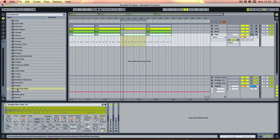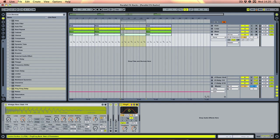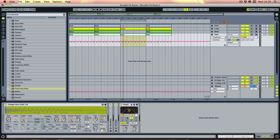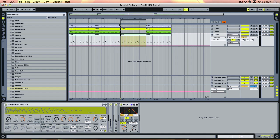The traditional, easy way of doing it would be to drop a ping-pong delay on there and just automate the dry-wet control. So if we have a listen to what that would sound like...